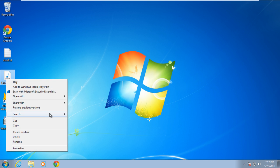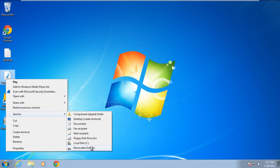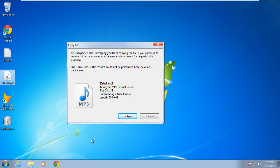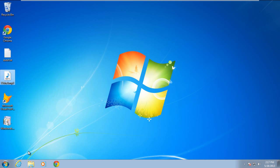This error basically represents an input-output device-related error and usually occurs when you try to copy data onto a USB storage device.